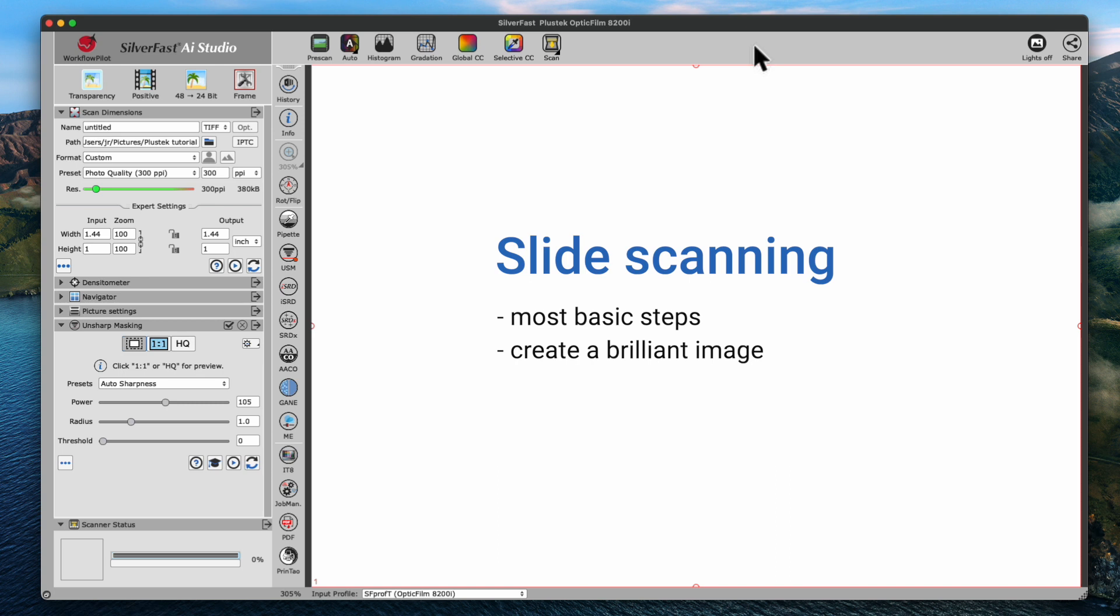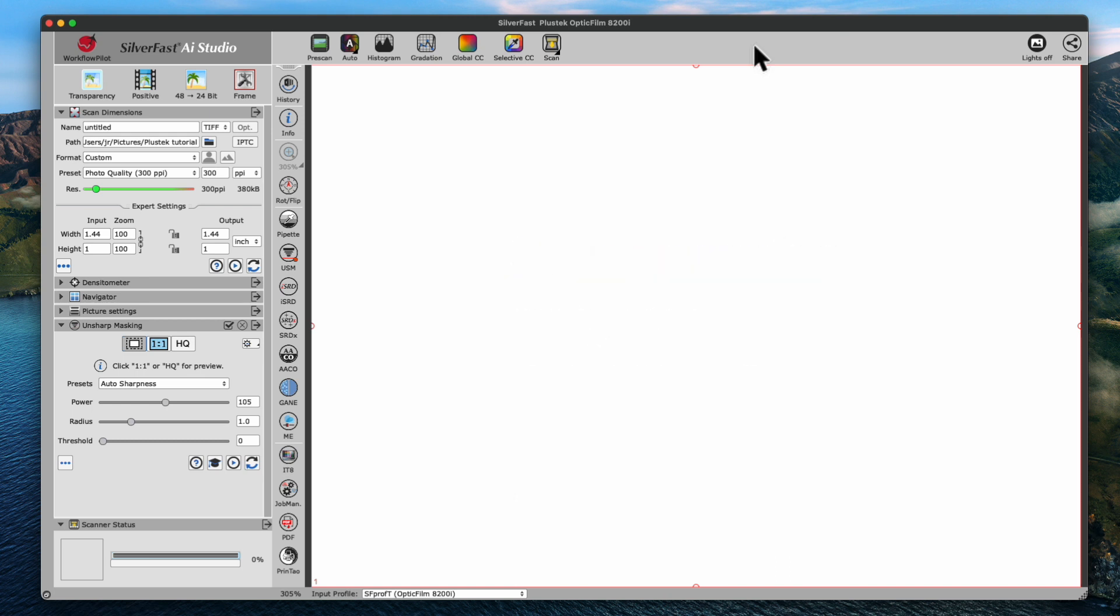If you are interested in a longer tutorial and would like to learn more about SilverFast 9, we encourage you to click the link at the end of this movie.